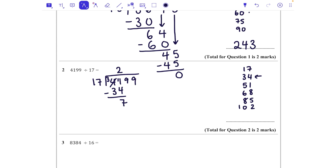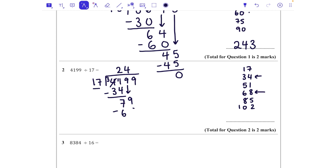Bringing down the next number, which is a 9, we're then going to say how many 17s fit into 79. We can see that's going to be four times — 68 is the biggest multiple of 17 that fits in. So we say it fits in four times, then take away 68 to get the remainder: 9 take 8 is 1, and 7 take 6 is 1.